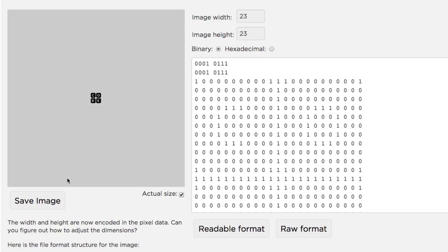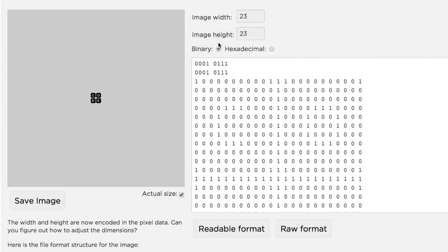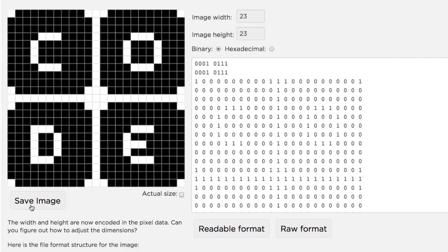Lastly, you can save the wonderful image you've made by clicking save PNG. This will take the current state of your canvas, whether you're zoomed in or showing actual size, and pop into a new window. You can drag the image from there to your computer or save it in some other way.